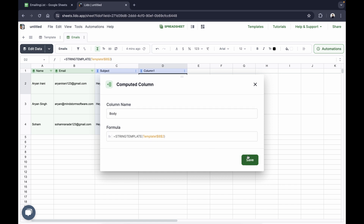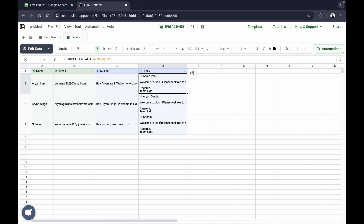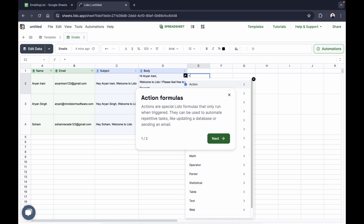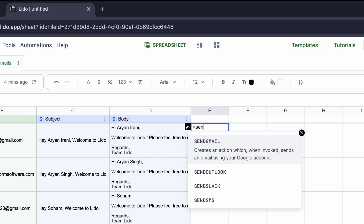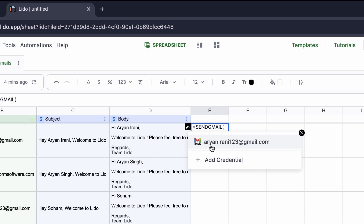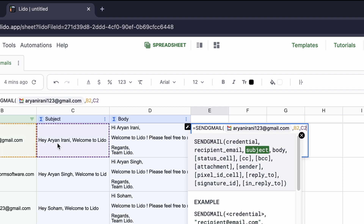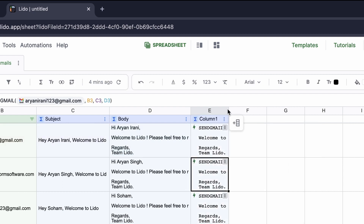I'll click save. We've now successfully created our subject and body columns. It's time to send out the email. To send the email, we're going to use the send_gmail function. I'll type equals send_gmail — you first specify the source, which is me, the sender, by specifying my credentials. After that we specify the recipient's email, followed by the subject, and followed by the body.